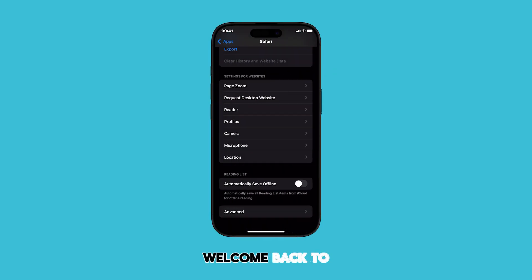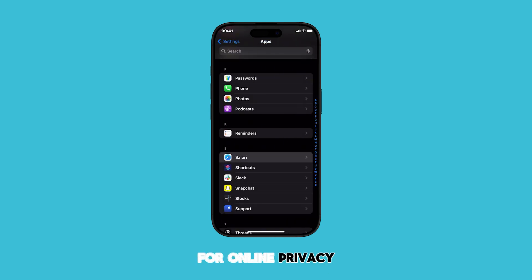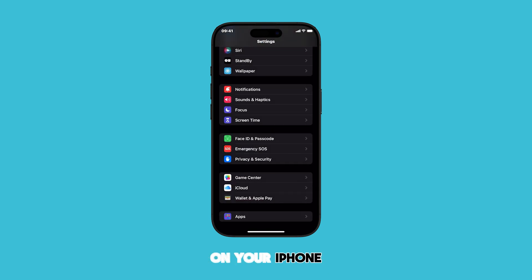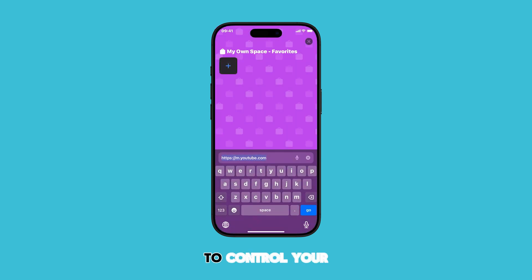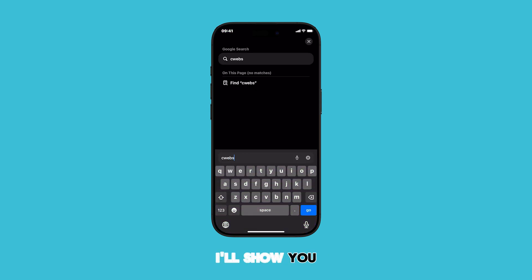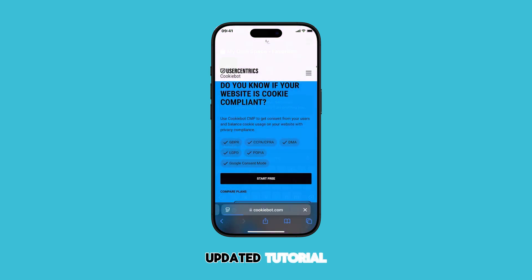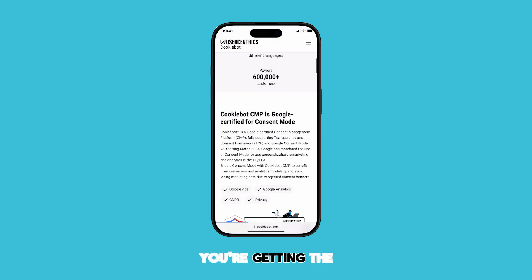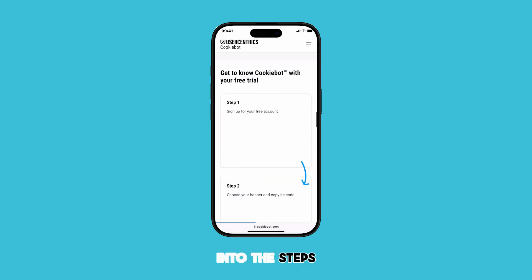Hey everyone, and welcome back to our channel. Today we're diving into a crucial topic for online privacy on your iPhone: blocking cookies in Safari. With iOS 18, Apple has made it even easier to control your data. In this video, I'll show you exactly how to block all cookies. This is an updated tutorial, so you know you're getting the latest information. So let's dive into the steps.